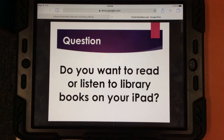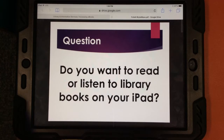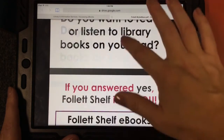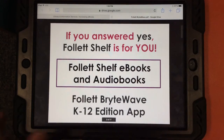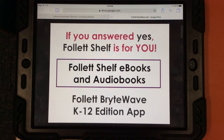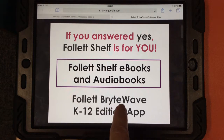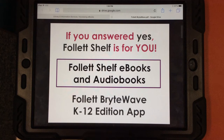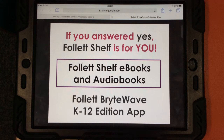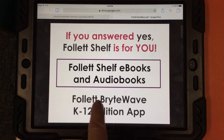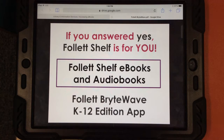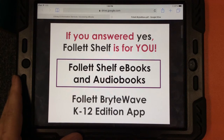The question I have for you is: do you want to read or listen to library books on your iPad? A lot of you probably said yes. I have a solution for you and it's called the Follett BrightWave App K12 Edition. If you search in self-service for Follett BrightWave, you'll find the app that you need to download.